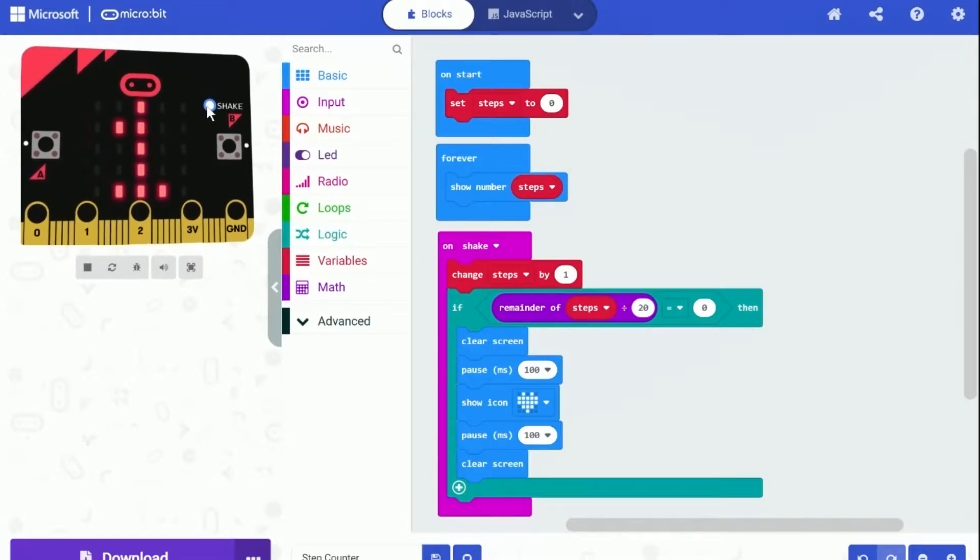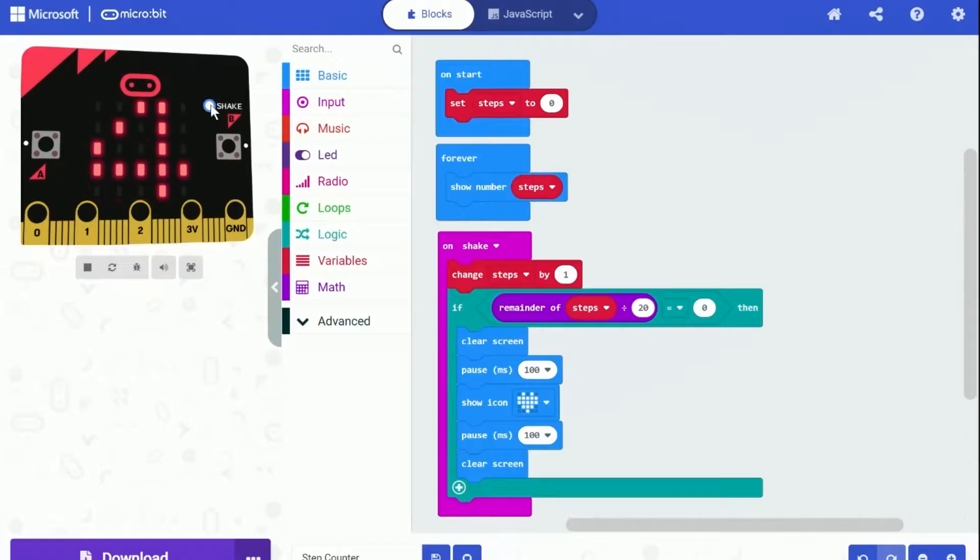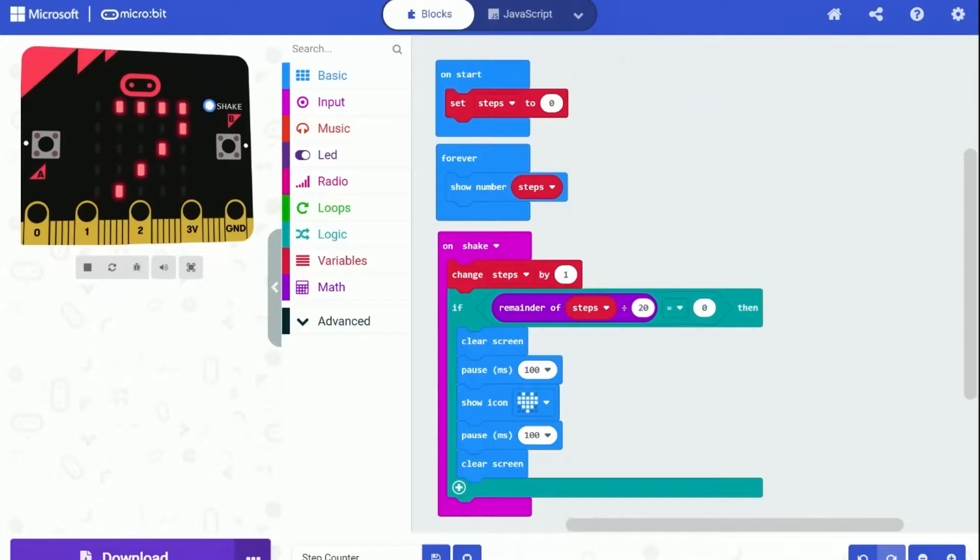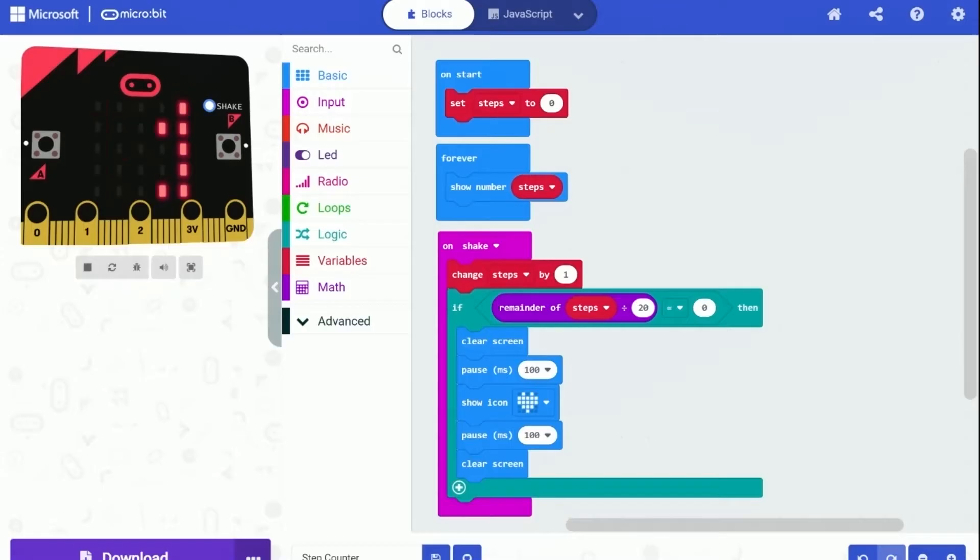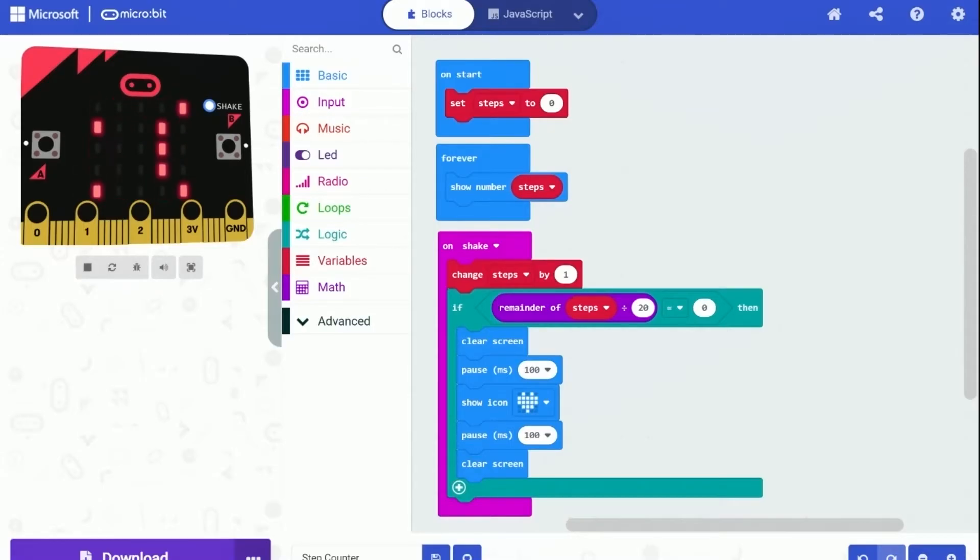The steps will be increased every time micro:bit is shaken. And I am going to time lapse the increment until nearly 20. And as you can see, the step count is almost 20. Now it reaches 20, micro:bit is flashing the heart icon. Pretty cool.